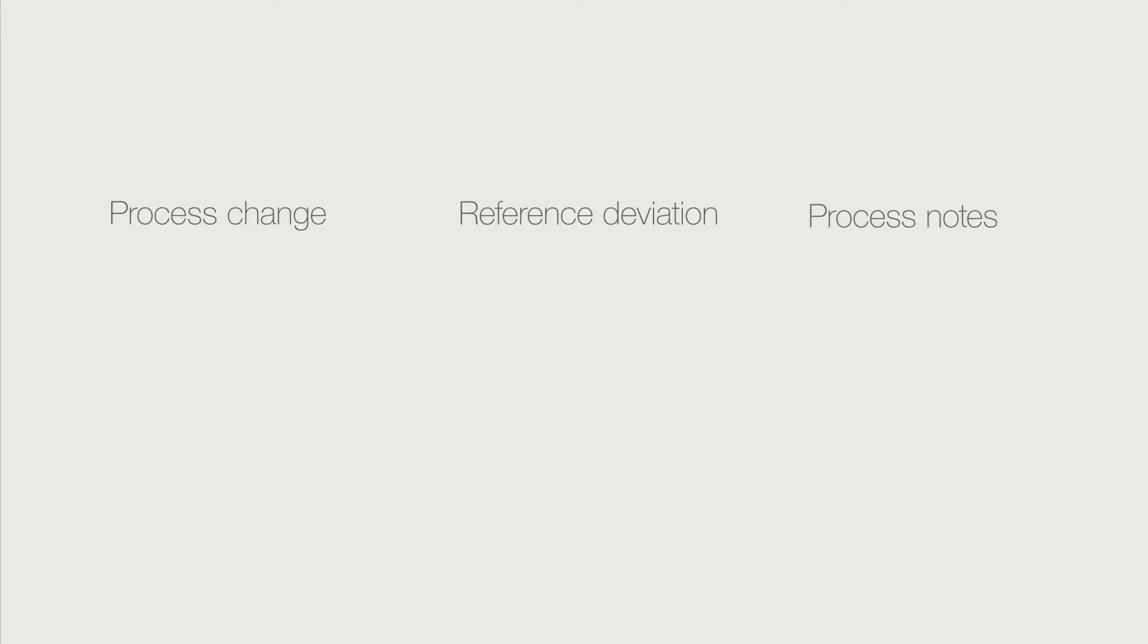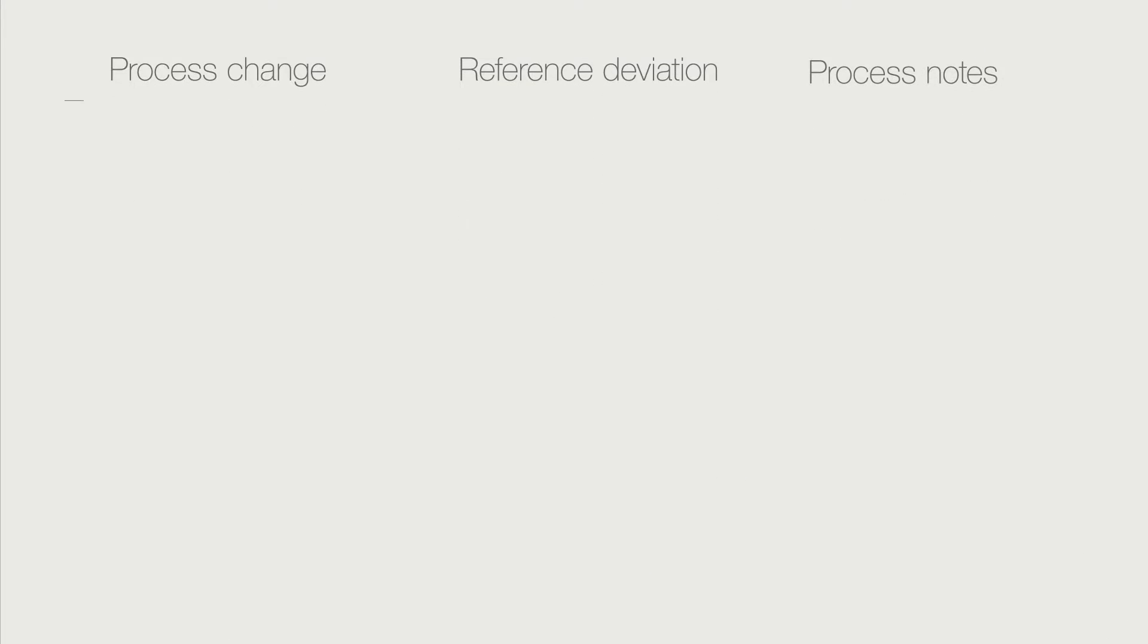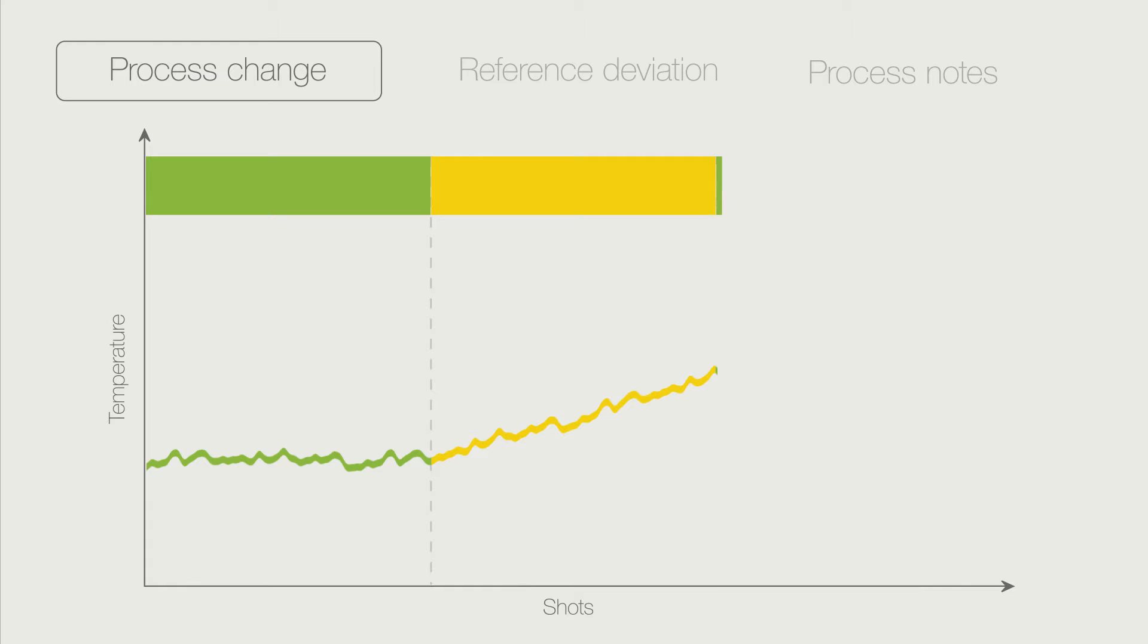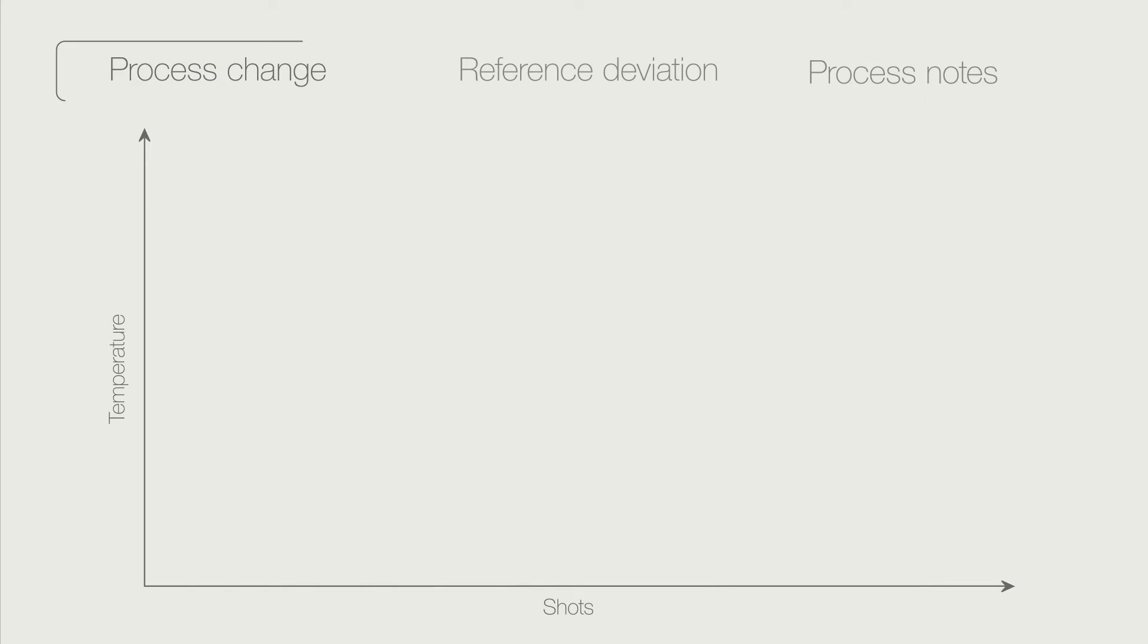The software offers three types of analysis. The process change analysis detects whether measured values remain essentially the same or rise or fall significantly. This allows you to see when the process has settled again after changing the setting.